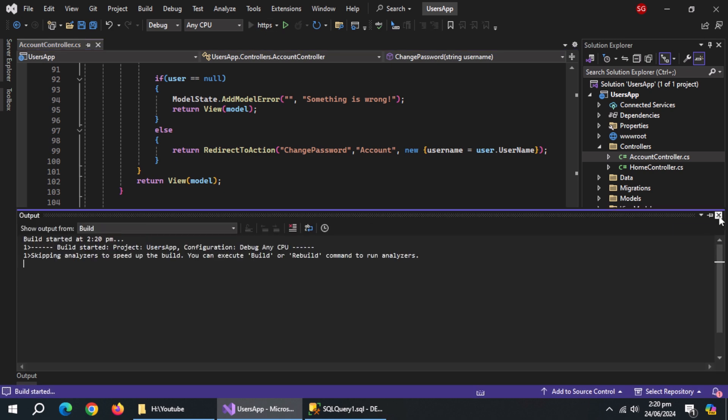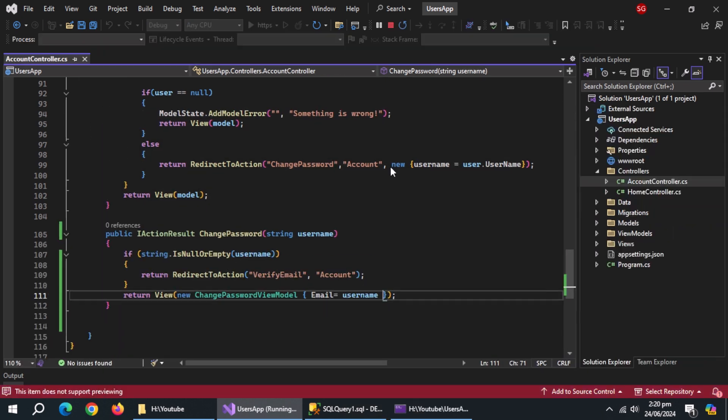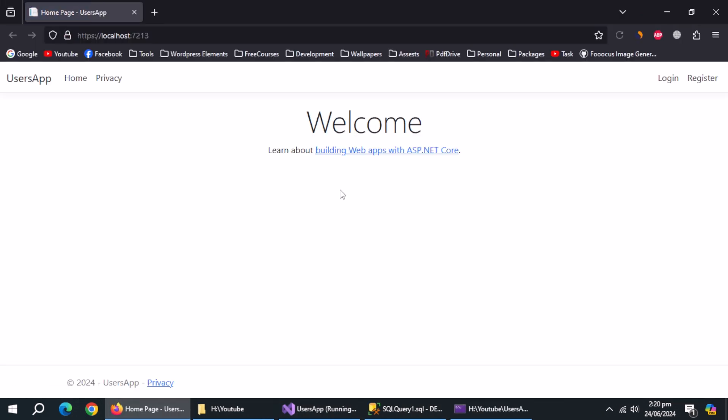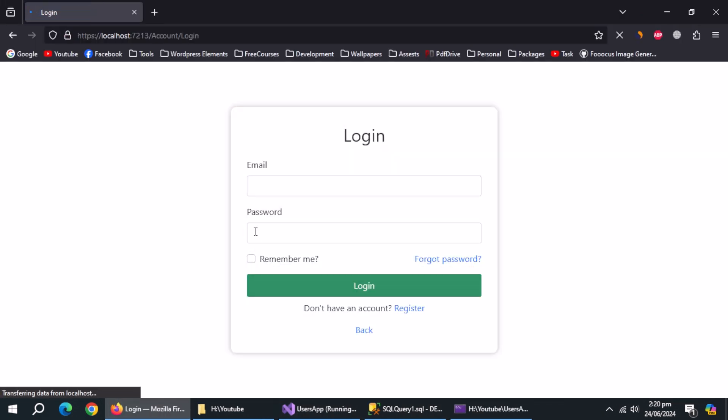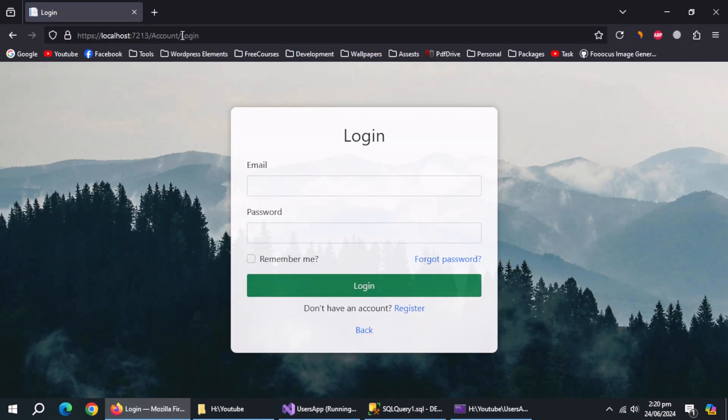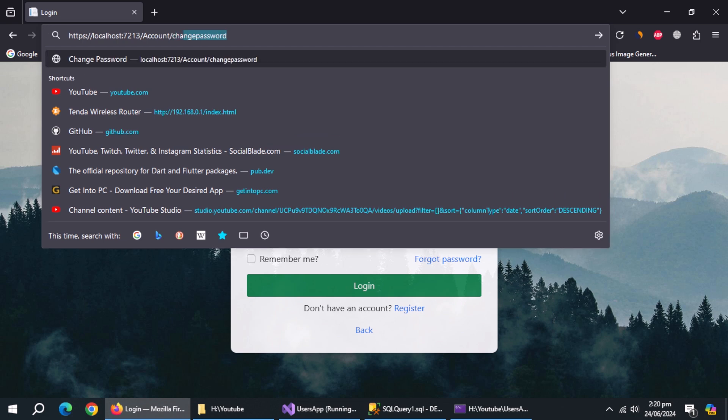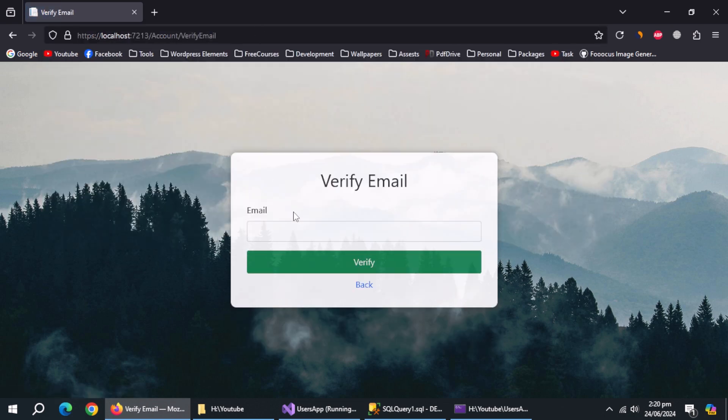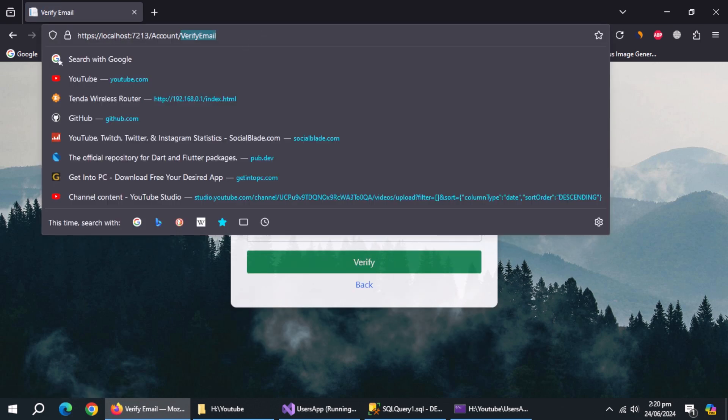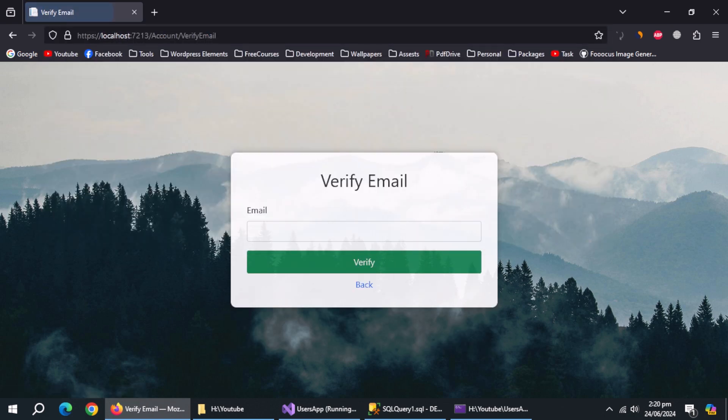Now run the app. Go to login page. Go to change password page without providing it username. And we're redirected to verify email page. This method is working as expected.